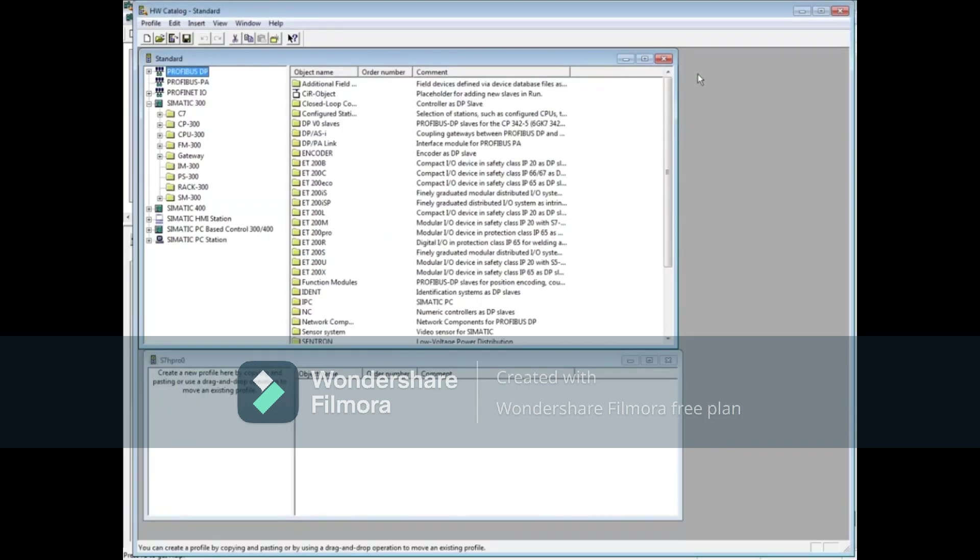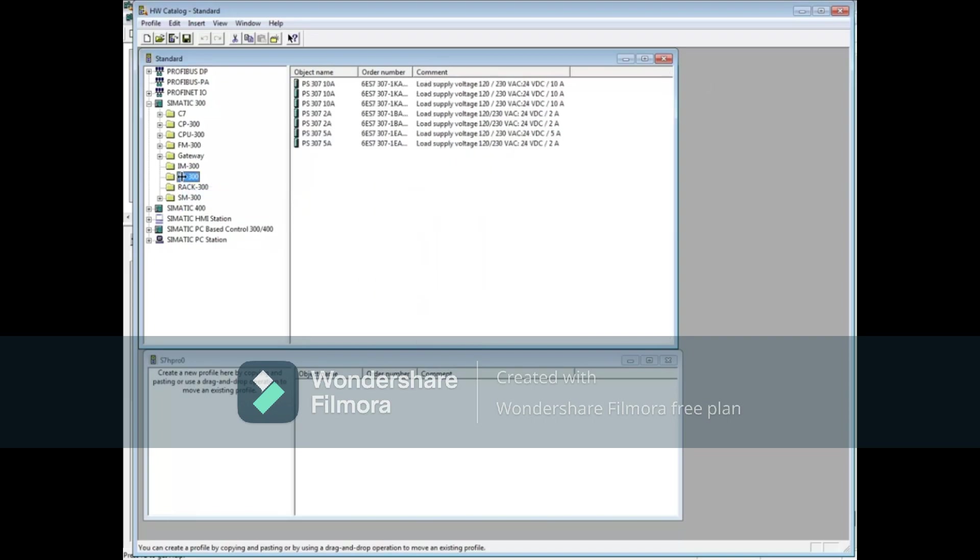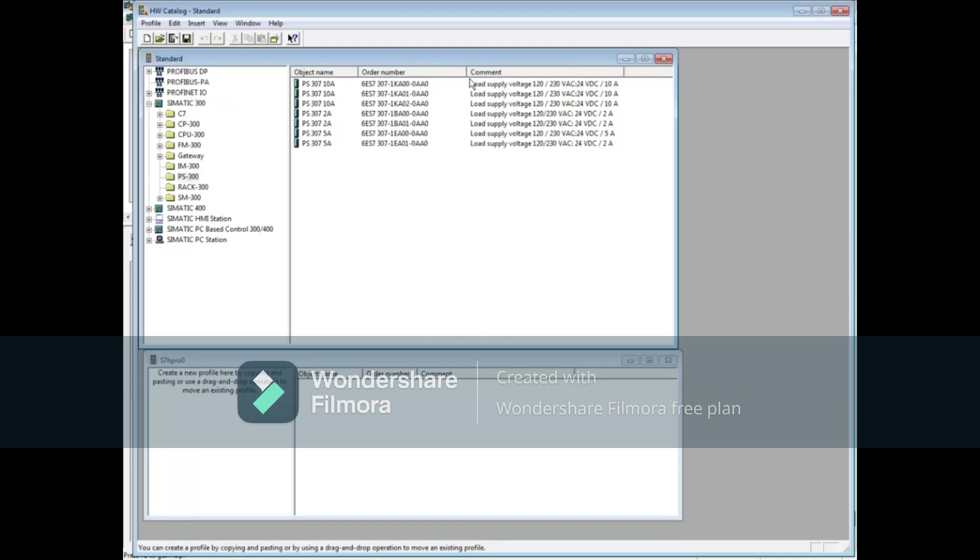To begin creating your profile, pick an element such as the power supply for the S7-300. Widen the columns so you can see the order numbers. Let's pick the bottom 5A power supply, order number 6ES7-307-1EA01-0AA0, and drag it to the bottom window.